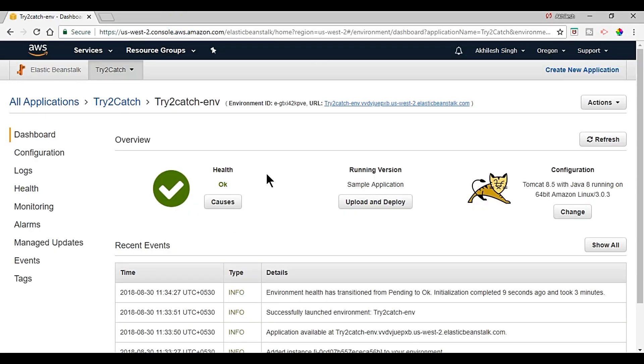Now we will create our own custom application to see that our custom applications are actually running on Tomcat 8.5 Amazon services.